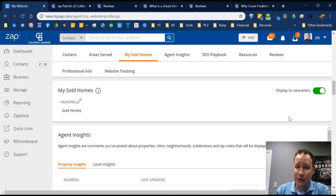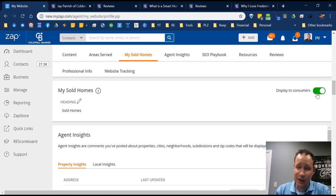My Sold Homes shows properties you've sold, though the pictures aren't the most beautiful. If that bothers you, you can simply turn that feature off and they won't show at all.